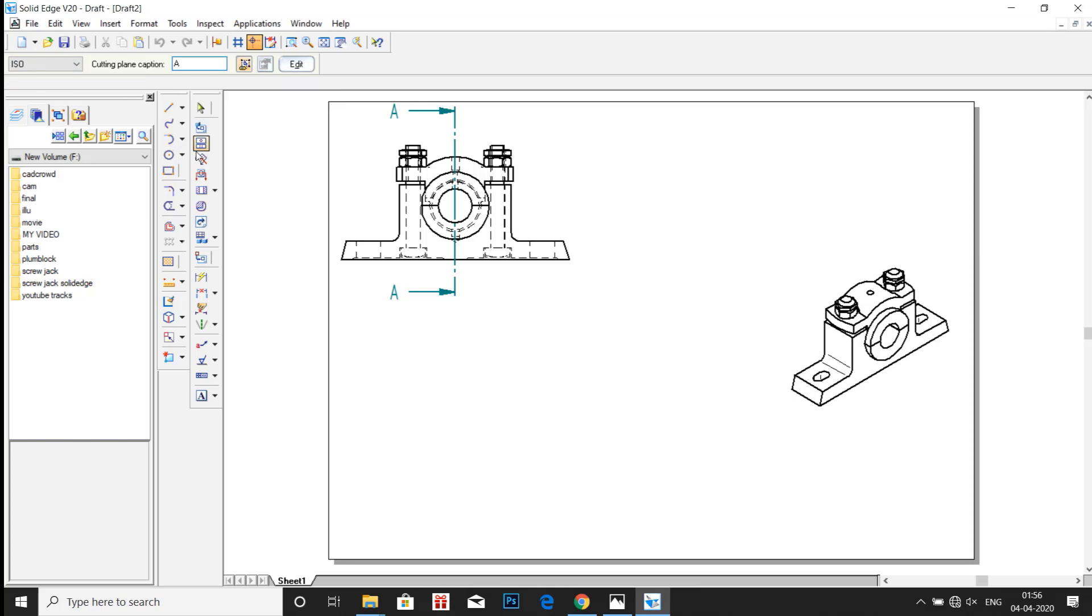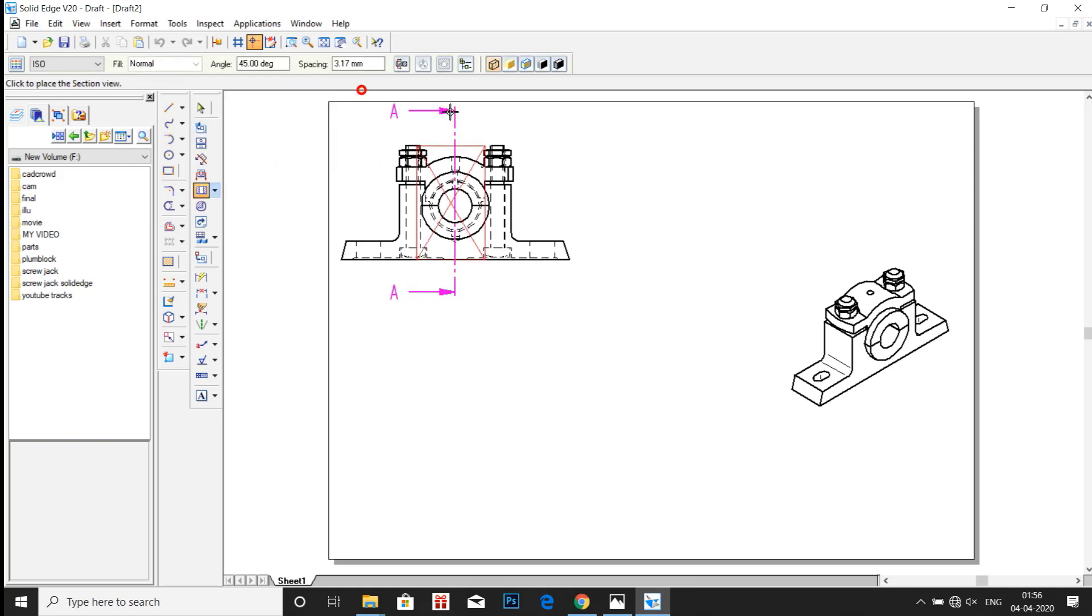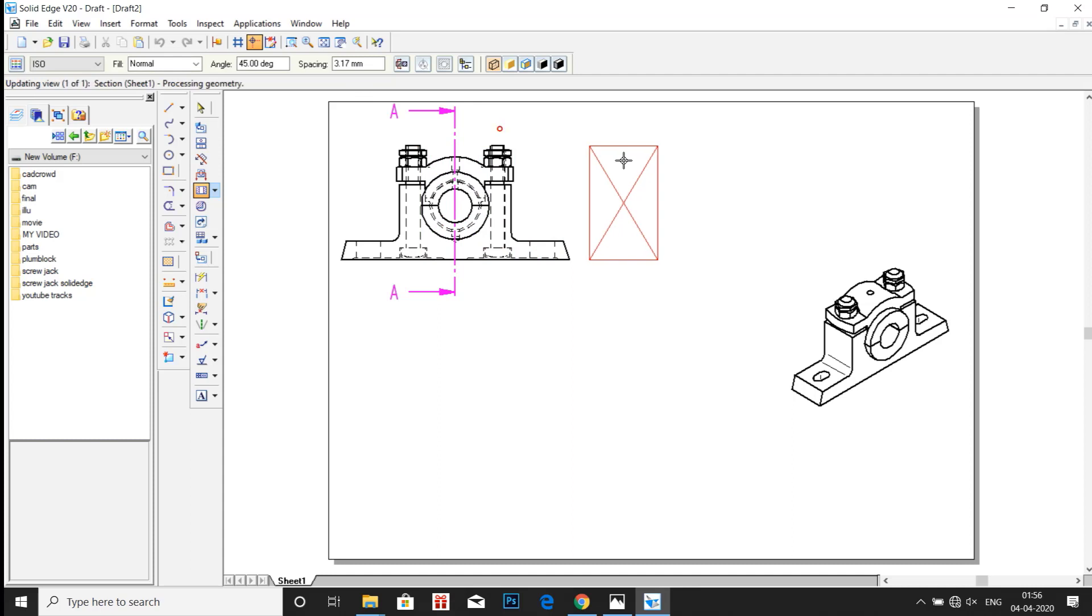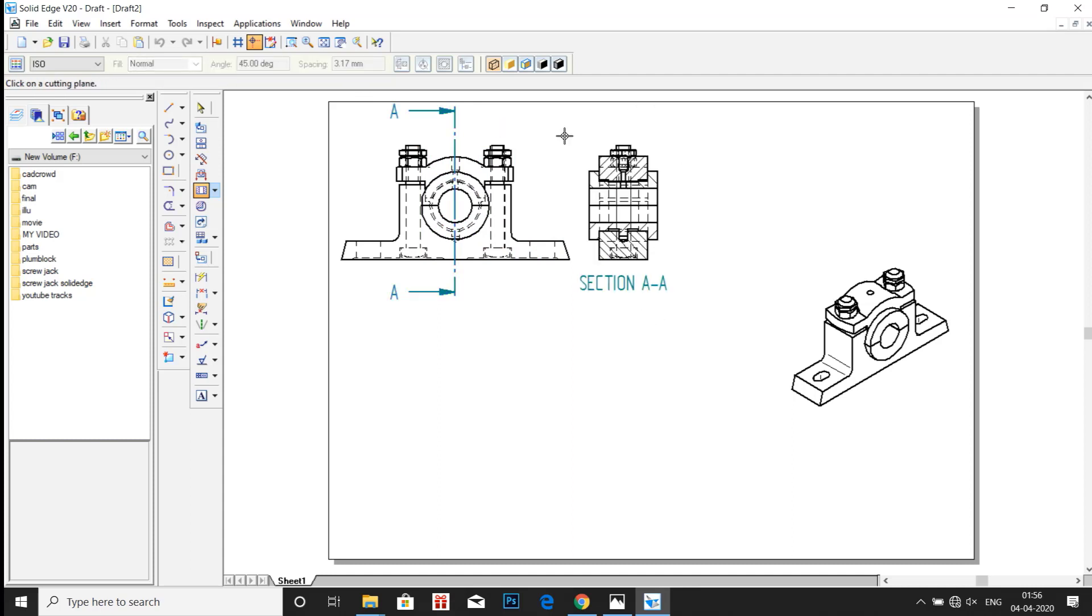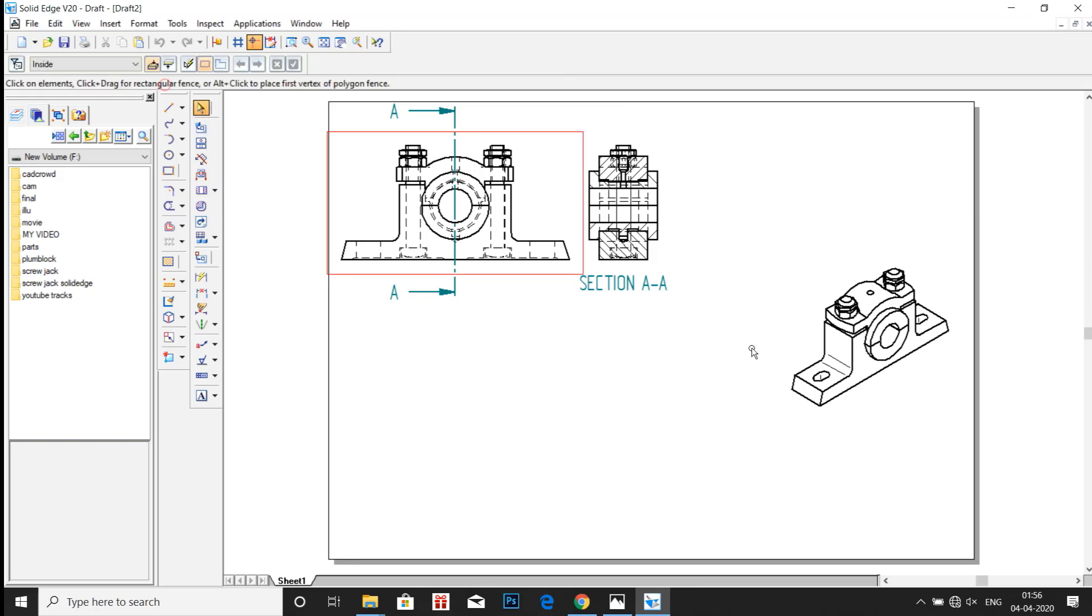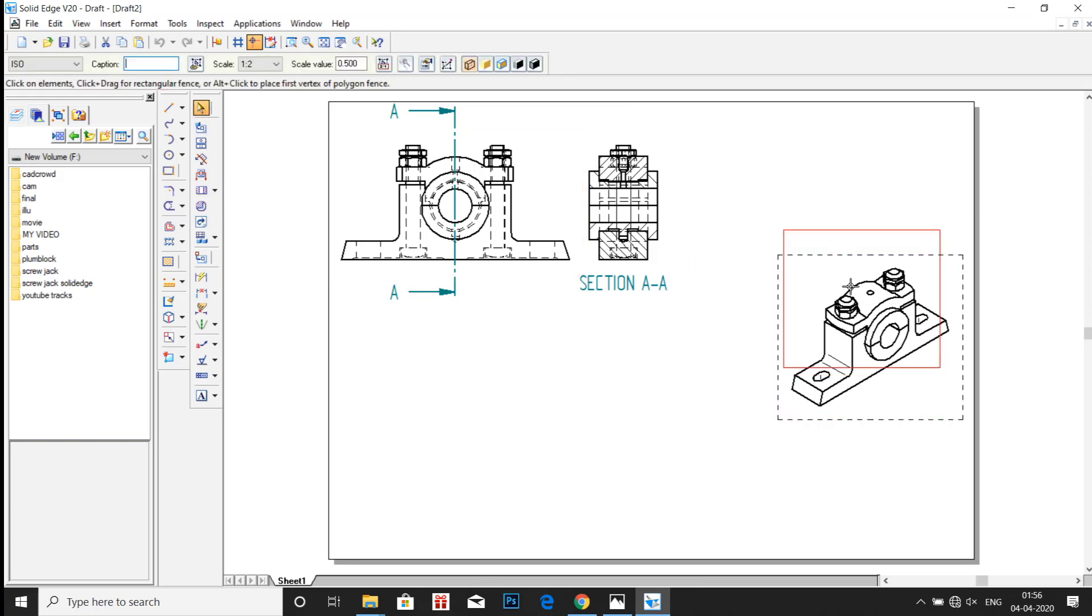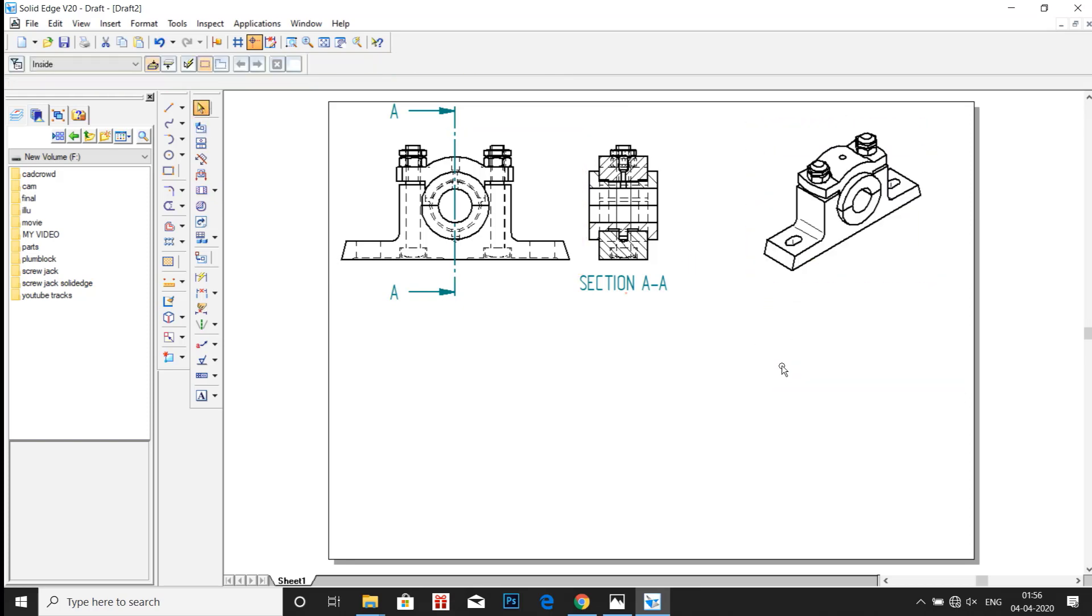Now go to Section View. Click on that arrow mark and just bring it to the side. Now we have sectional view along the line EE. We place the isometric view on the top.